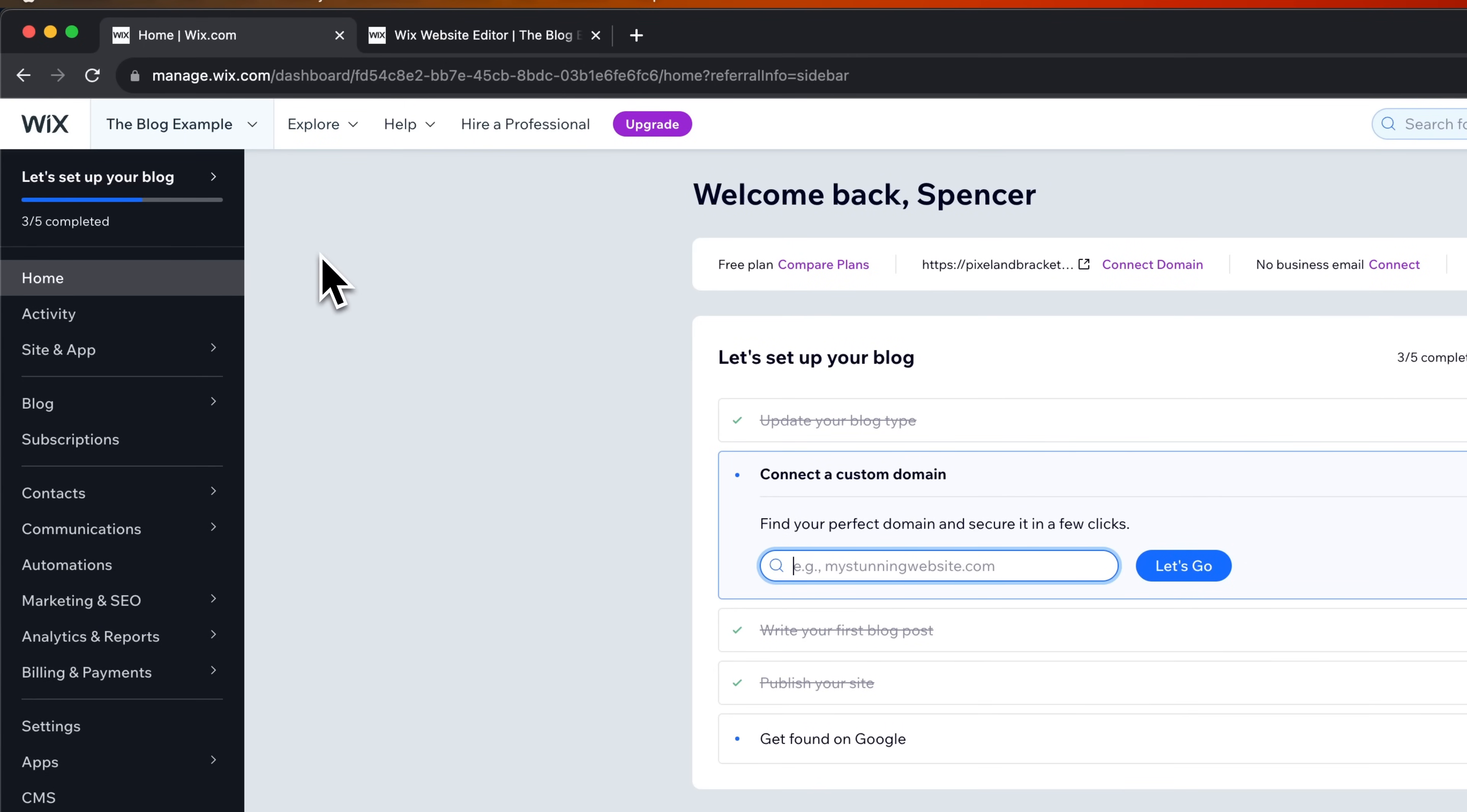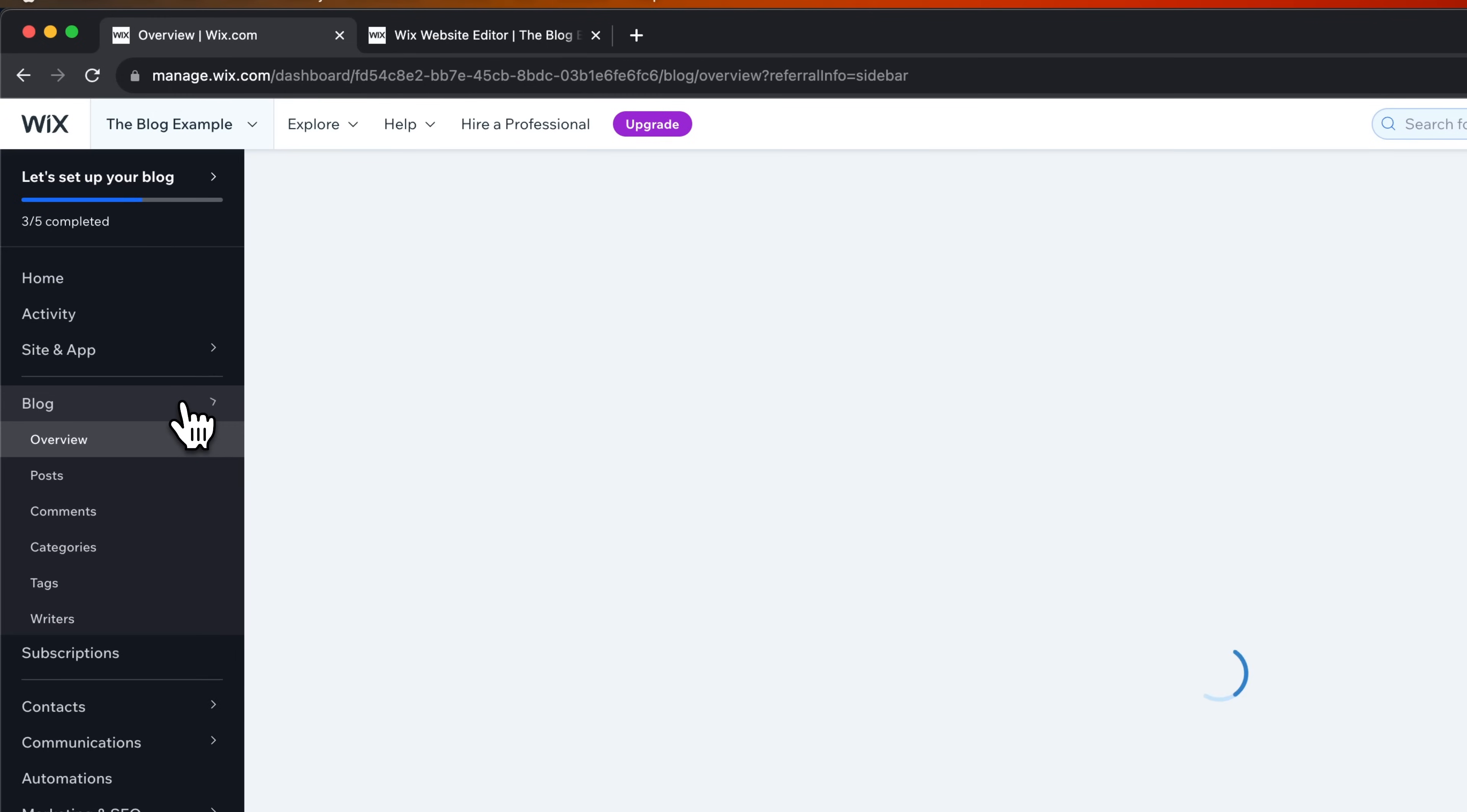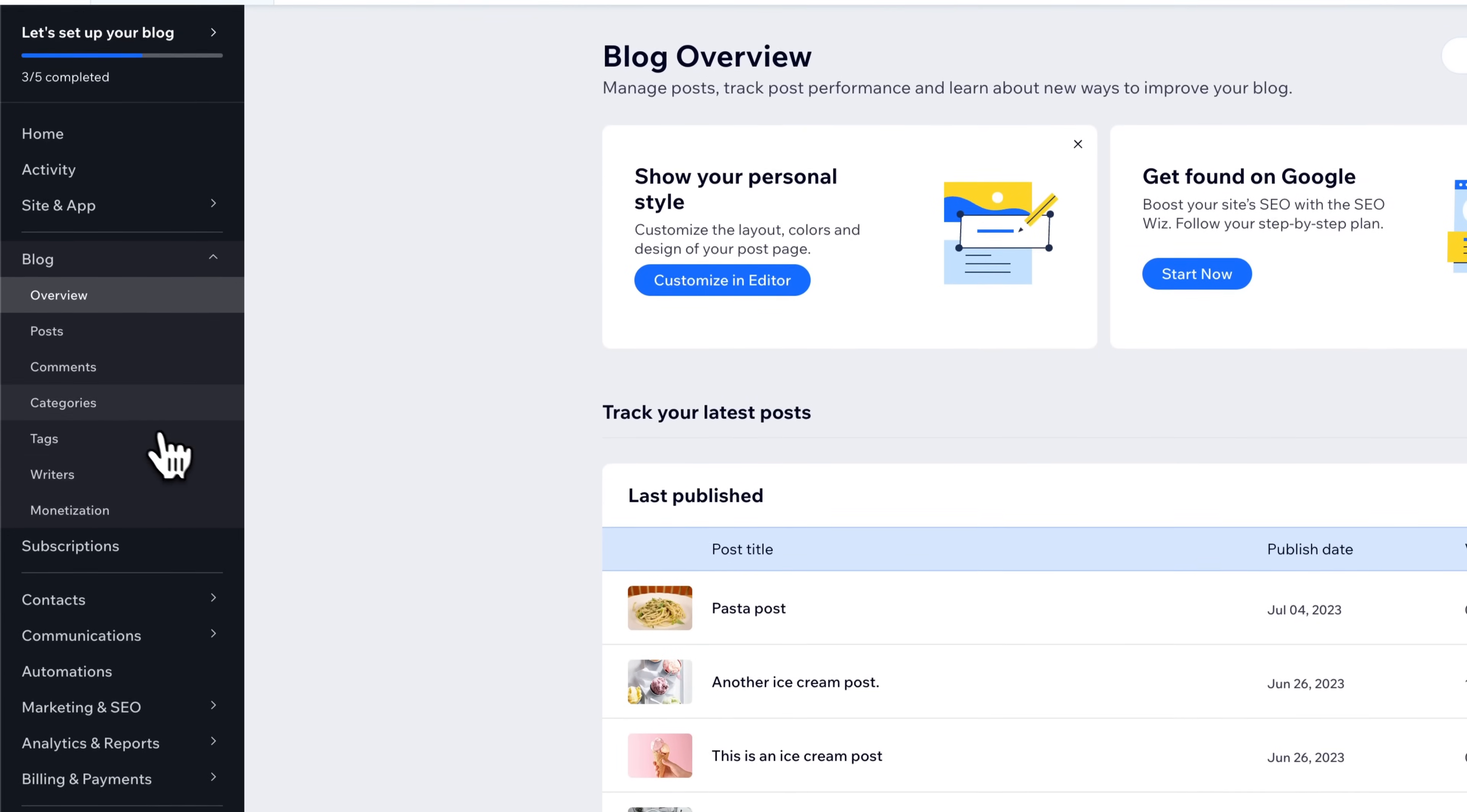You'll actually be able to manage your entire blog here on the left-hand side. You can see the blog category here, and then it's going to drop down and give you an overview, and then you can go into your posts, your comments, your categories, everything like that.